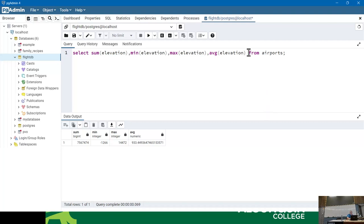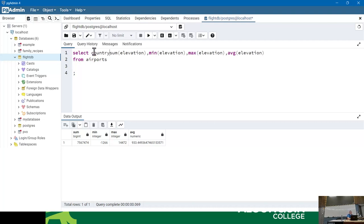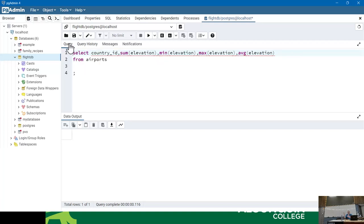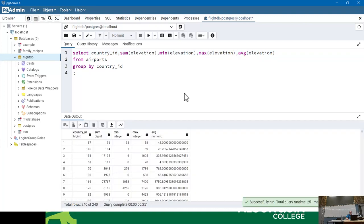Now let's make this more useful. If I add the country_id to the query and run it, I'm going to get an error message: 'column airport.country_id must appear in the GROUP BY clause.' Which is where the next topic comes in. So often with aggregate functions, other than COUNT, you will regularly want to use GROUP BY. GROUP BY creates bins.